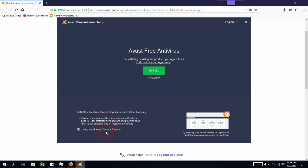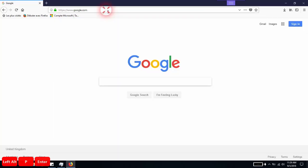As you see here, this is the version for secure browser. You can select yes, install Avast Secure Browser, and just click install. This provides full protection for your computer and your browser.